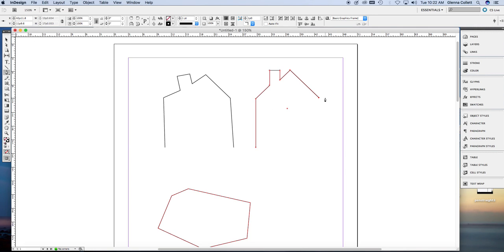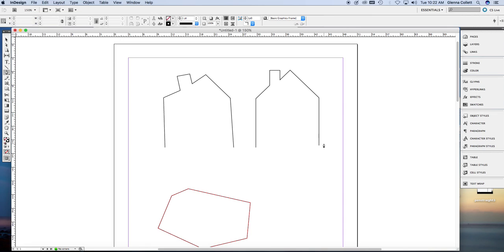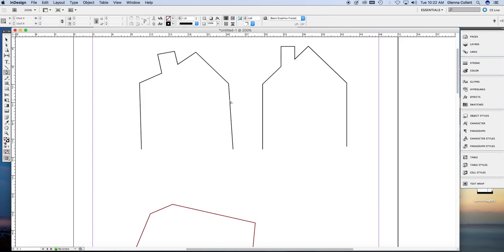See how I clicked over here, but the anchor point is over here because InDesign is being very precise in doing that part for me. Now I don't know which house you prefer, but right now I'm going to concentrate on the one on the left.